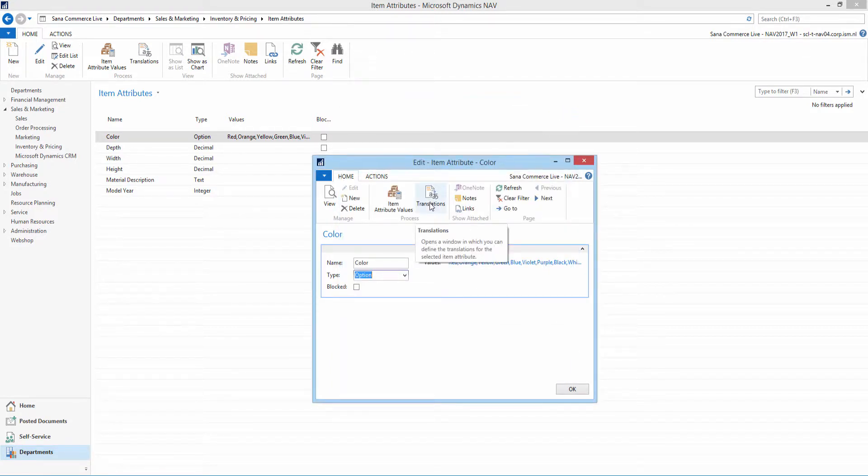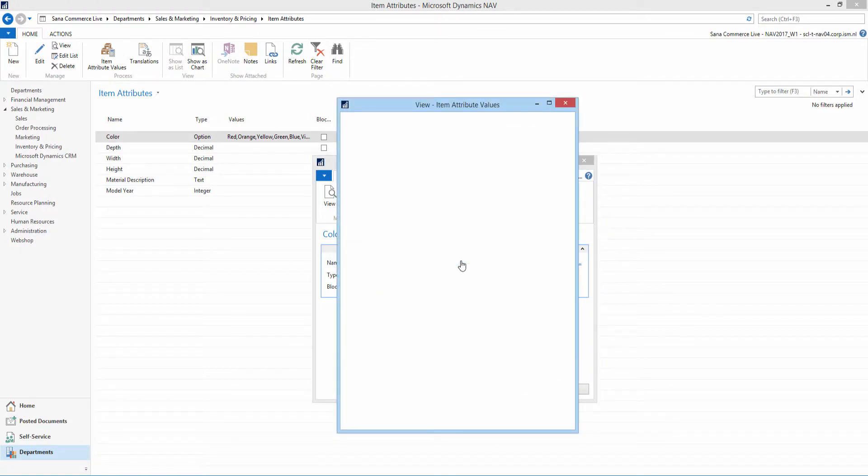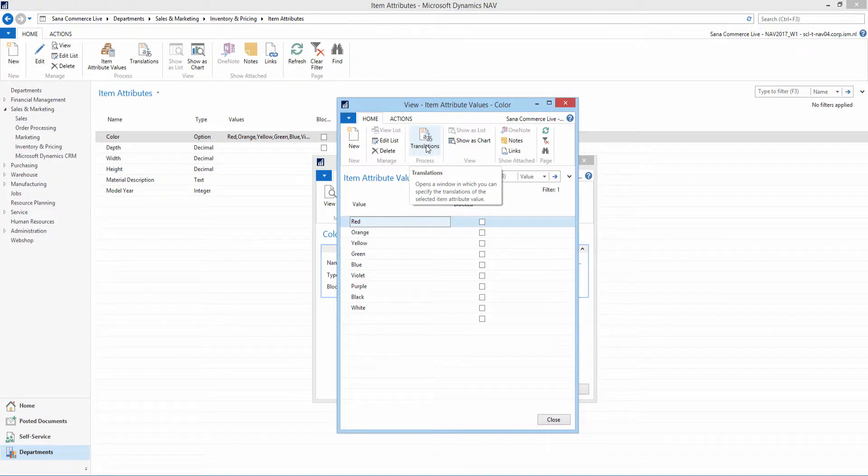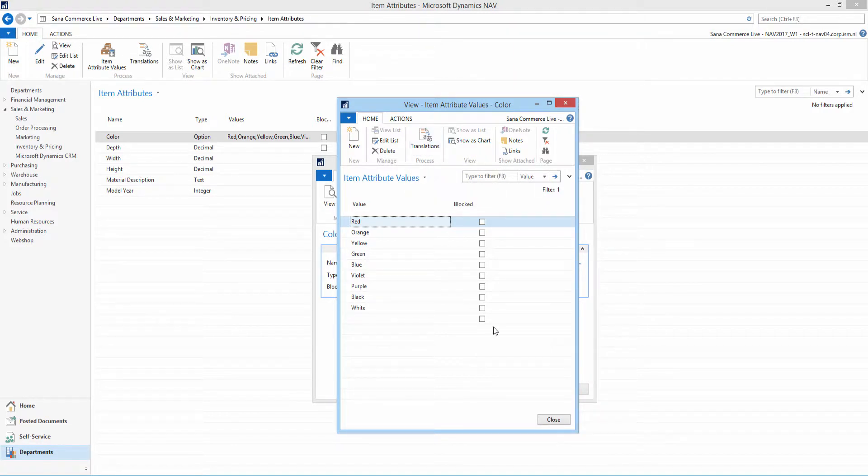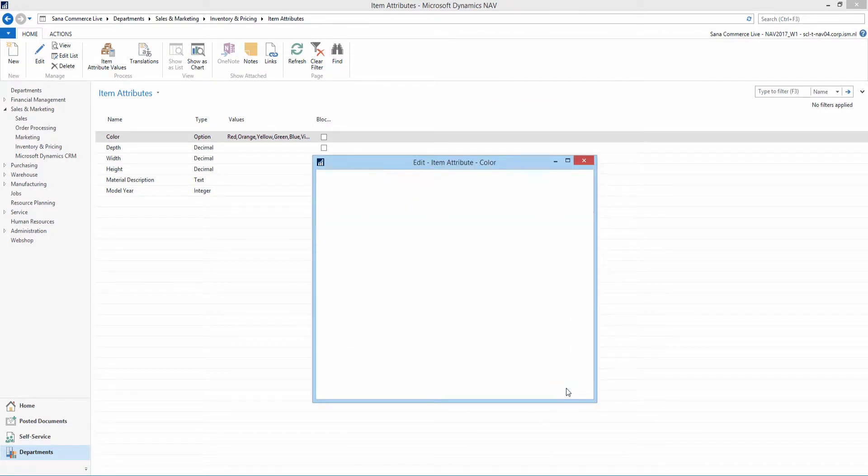Using translations, you can add item attribute names and values in different languages, which can be imported to SANA. If your web store is multilingual and item attributes in NAV are available in different languages, they will be shown in the web store in the selected language.